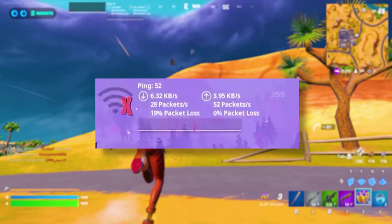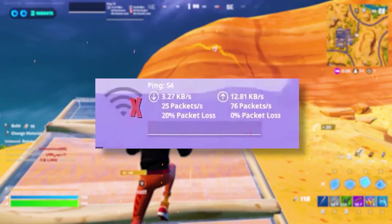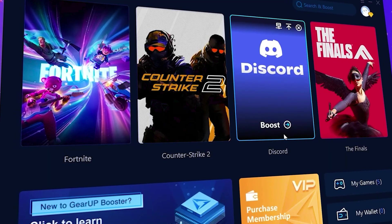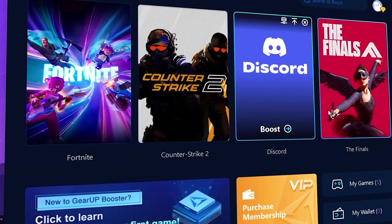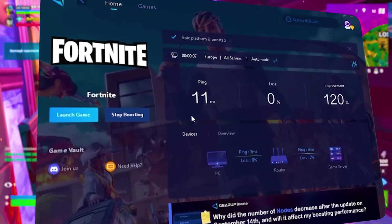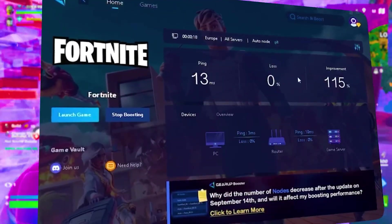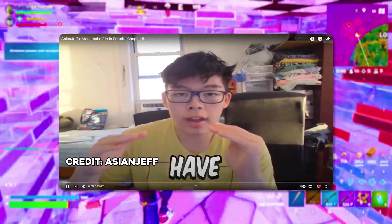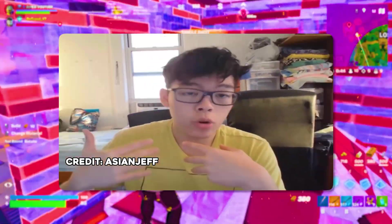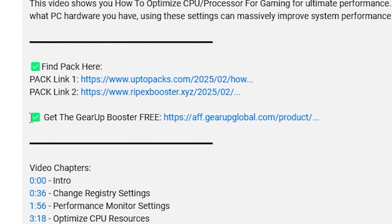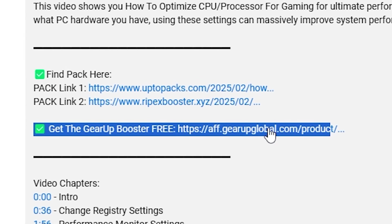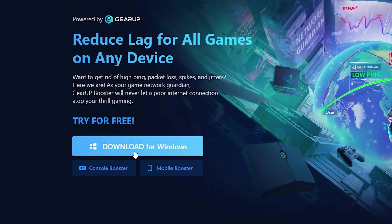Frustrated with lag and hyping while you play games? You need GearUp Booster. This is the ultimate tool to lower your ping, boost stability and give you zero lag. Pro players like Asian Jeff and Polaride use it to stay ahead. So why not you? Download GearUp Booster now from the link in the description and dominate every match.